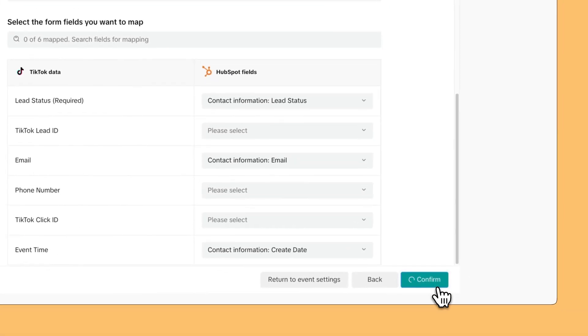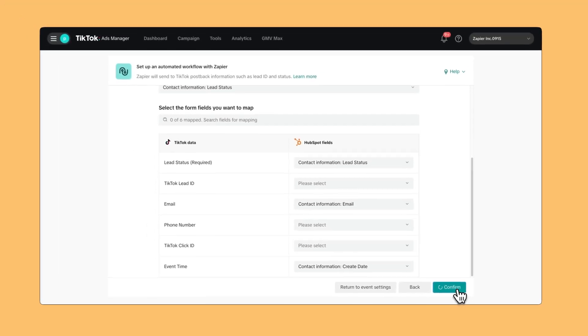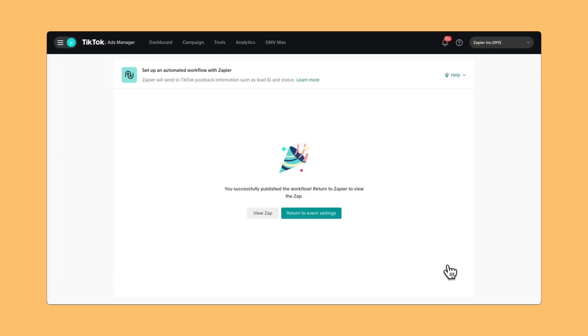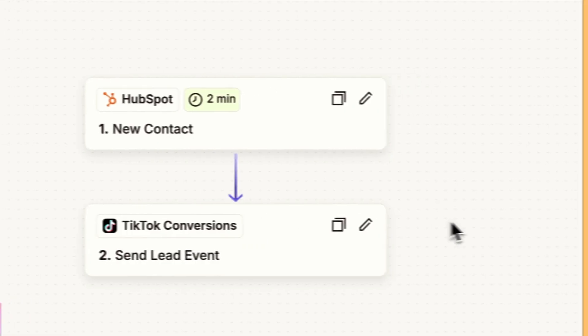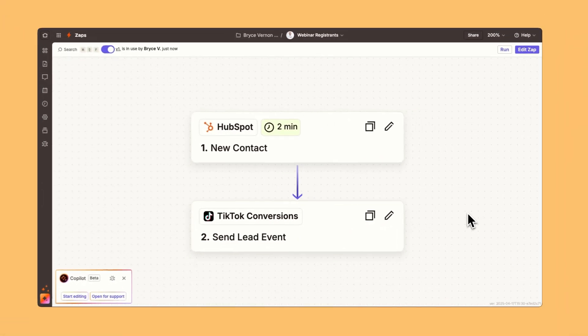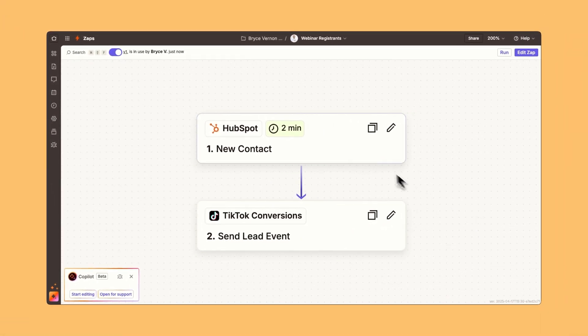Behind the scenes, this Zap is created in their Zapier account working automatically for them. It's turned on. They can do this automatically with Zapier—no manual uploads, no dev work needed.